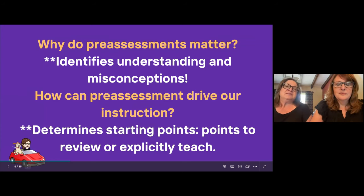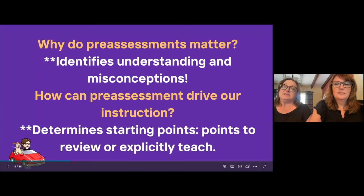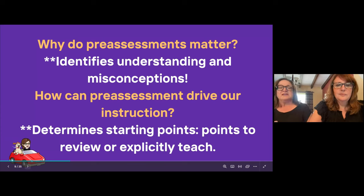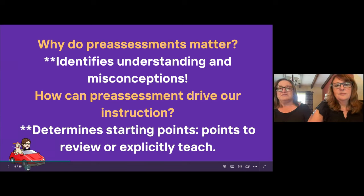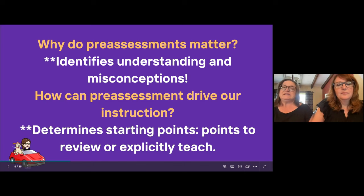Let's focus on pre-assessments. Why are they important? Pre-assessments identify understandings and misconceptions, and how can they drive our instruction? We all know our time in the classroom always feels rushed and limited. These pre-assessments we can do in real time through Canva and Seesaw are going to help us determine starting points and the areas we need to review or explicitly teach.